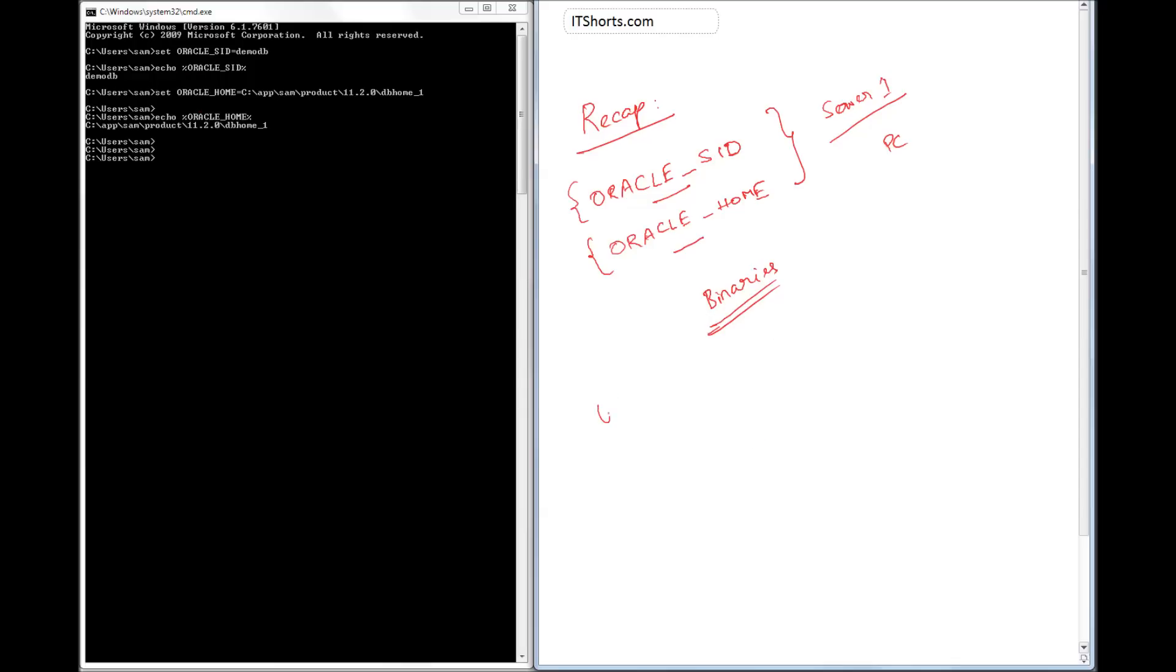The same, similar thing in Unix would be - you install Oracle binaries in a folder, probably like /app/Oracle, something like that. And then you set the Oracle SID and then you set the Oracle Home.